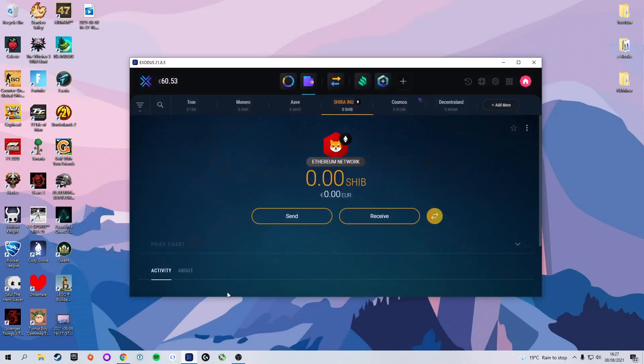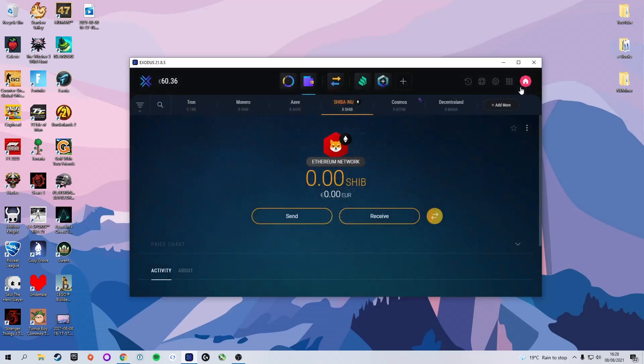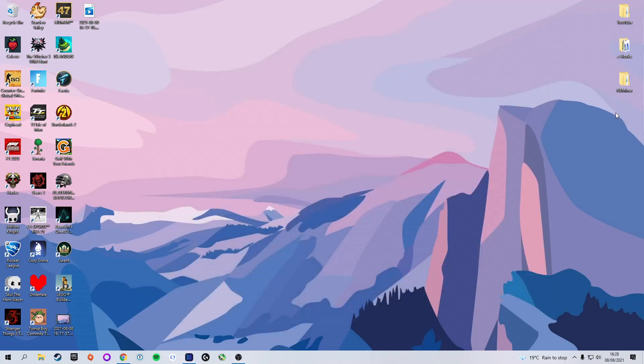Now if you don't want to use Exodus as your wallet that is totally okay. You can use whatever wallet you want. The important thing is we need to make sure that you have a receiving address for Shiba Inu so that you can send your profits to your wallet. That is the important part here. As long as we've got that sorted, we can continue on with the tutorial.